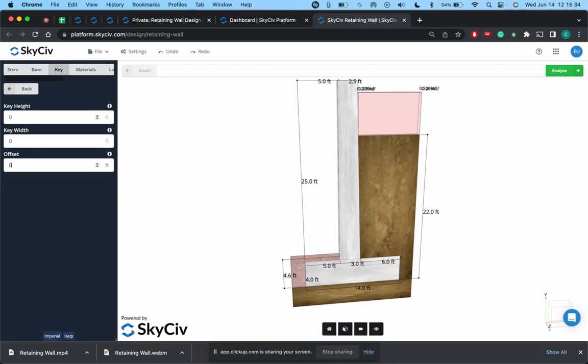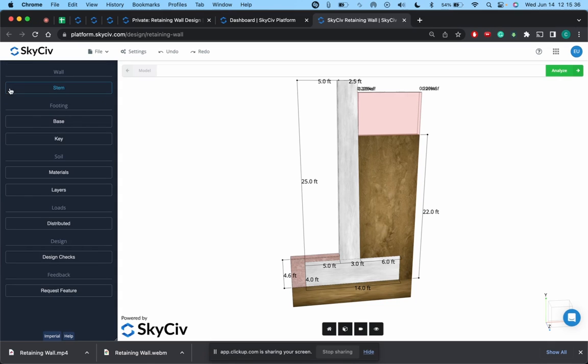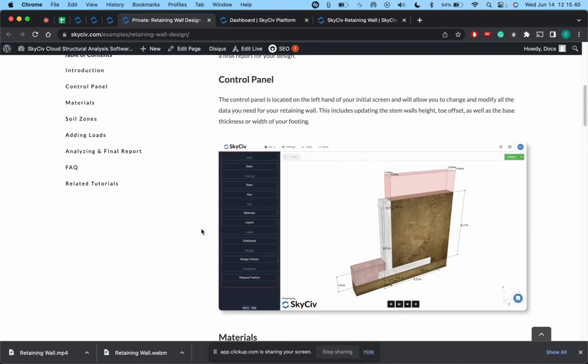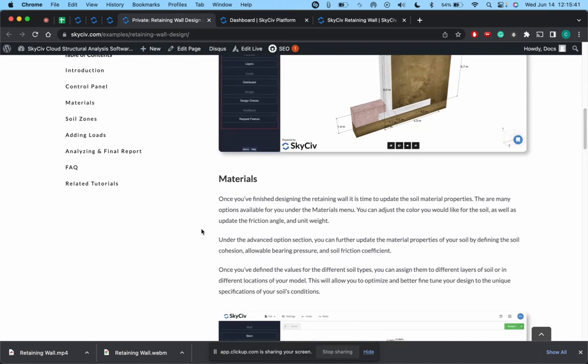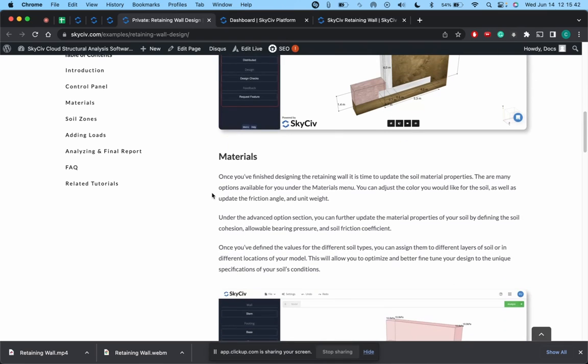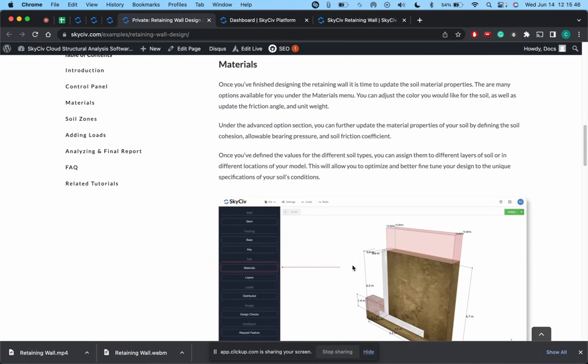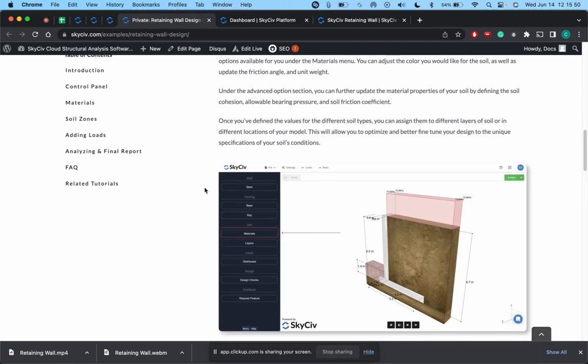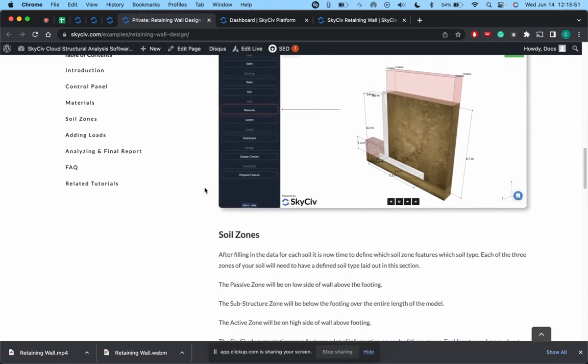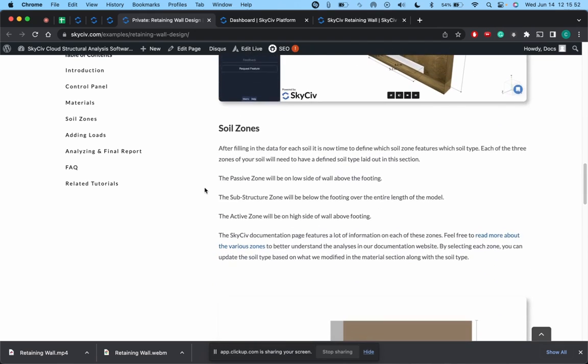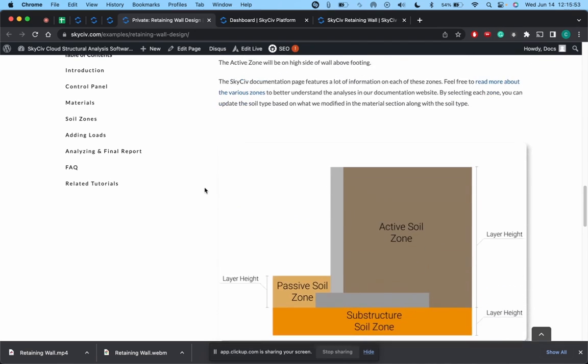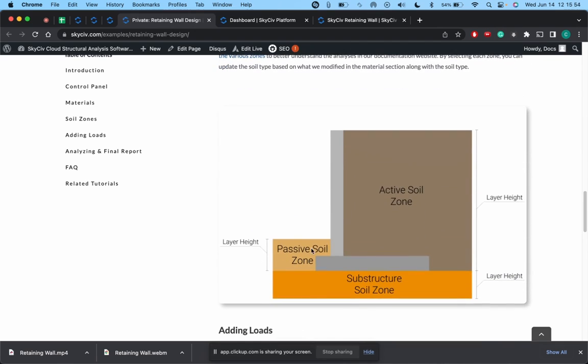So now that we're done with that, the next stage is listing out what the materials are. So there's going to be two things to keep in mind here. The first is that you're going to need to define the material at each of the three different layers or soil zones. All the soil zones that are defined are the passive soil zone, substructure zone, and active soil zone.